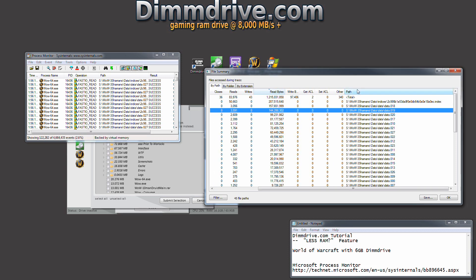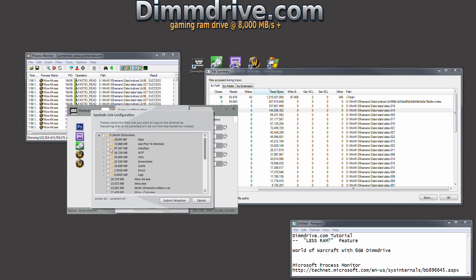It's going to pop open a window with all the different World of Warcraft files. We see here that data indexes is a folder that looks like it got a lot of traffic. So we're going to click on data and select indexes only, 245 megs.